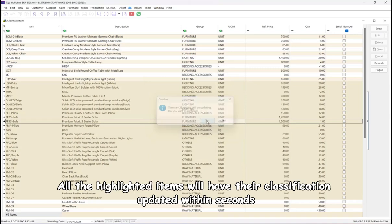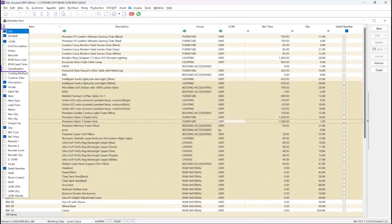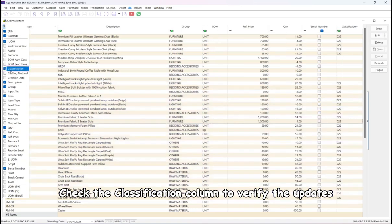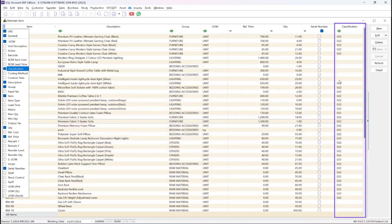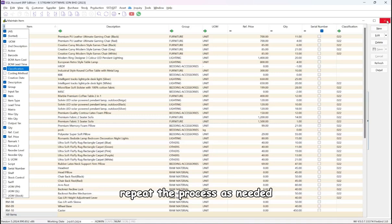All the highlighted items will have their classification updated within seconds. Check the classification column to verify the updates. If you have items with different classification codes, repeat the process as needed.